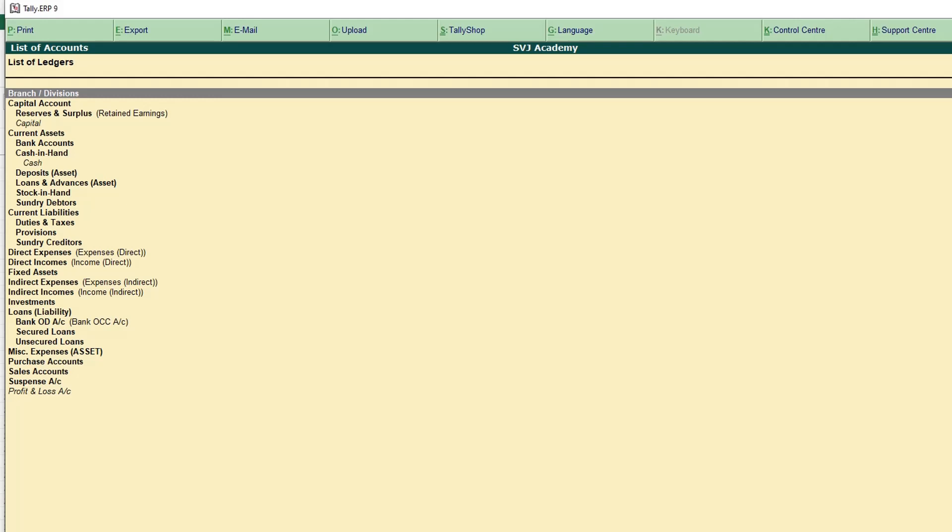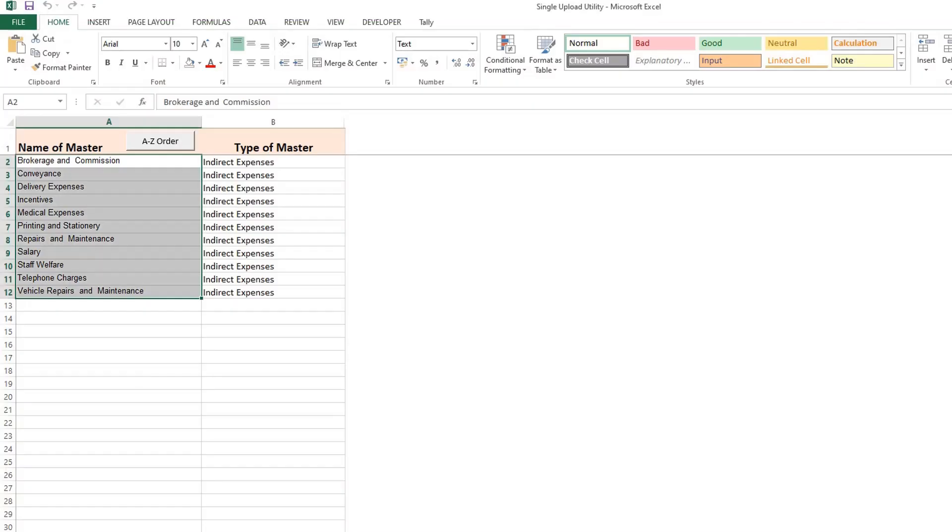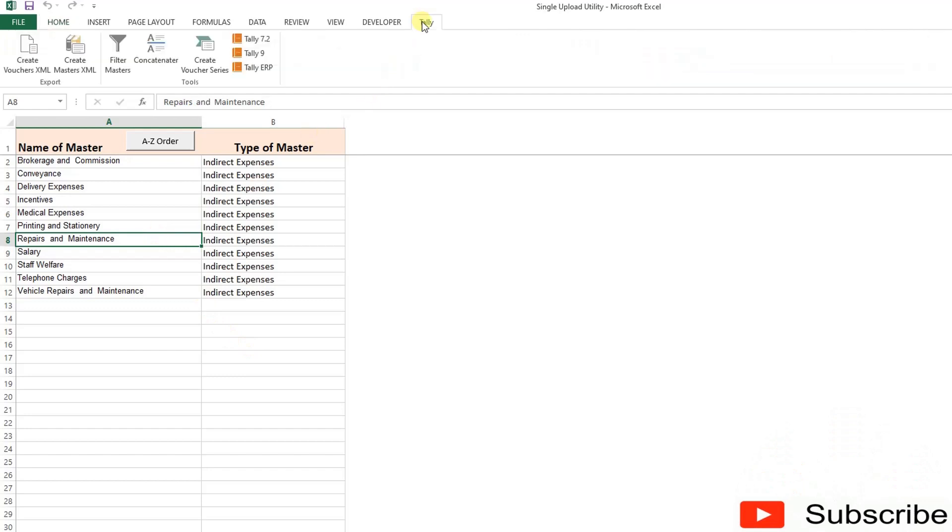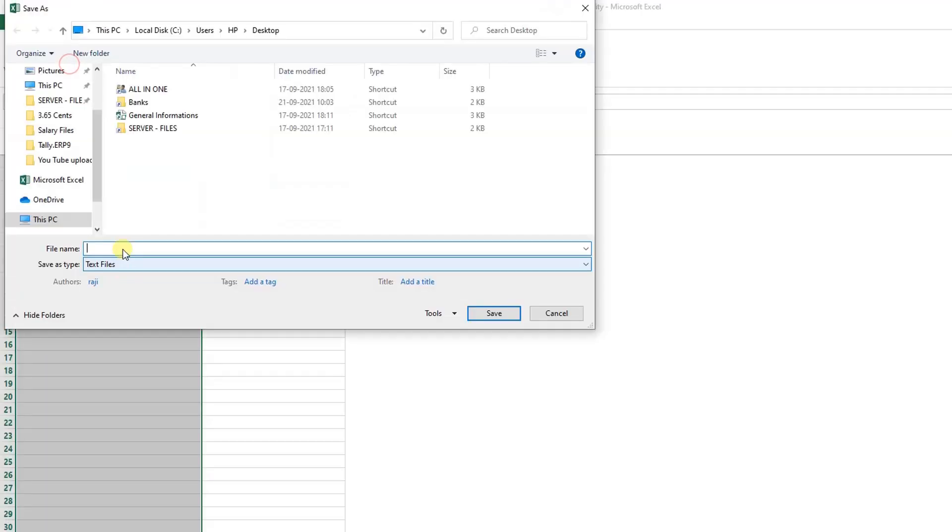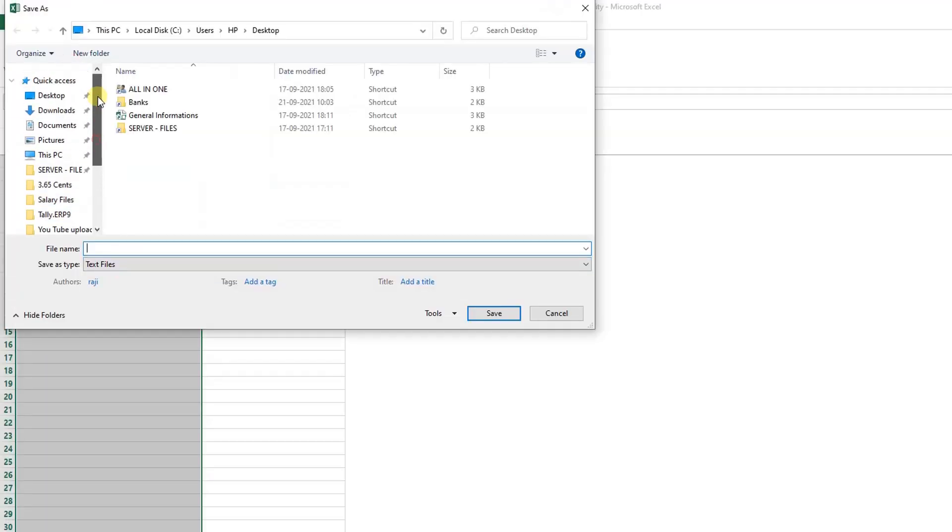Now we are going to create the masters. So let's go to the Excel. Here on the ribbon I have given Tally Create Vouchers XML, Create Masters XML. Create Masters XML. Now the XML file is created. Give one name: master. It is placed on the desktop.